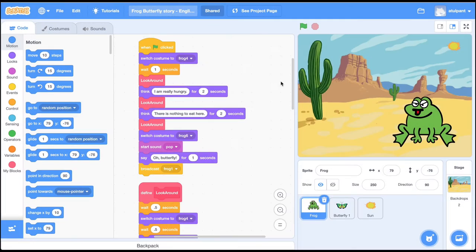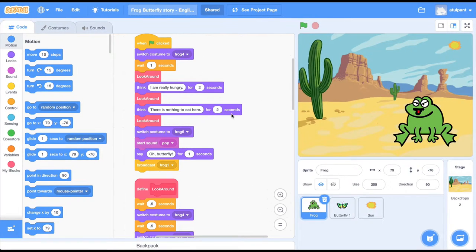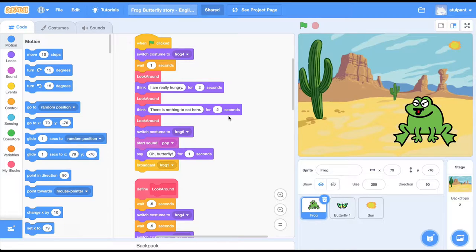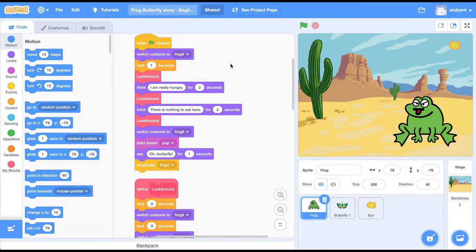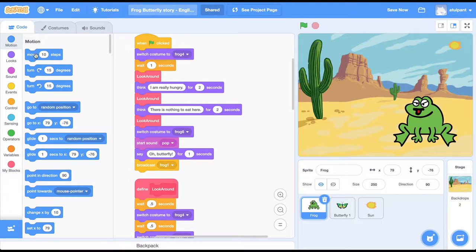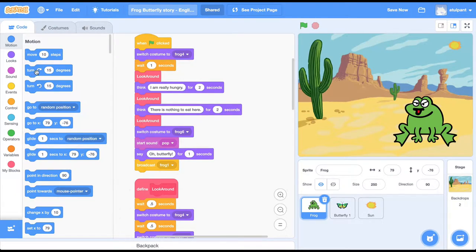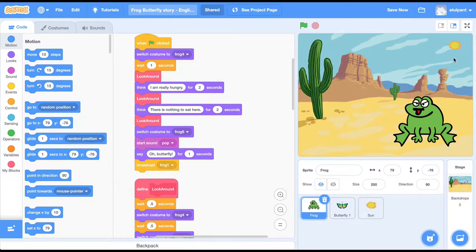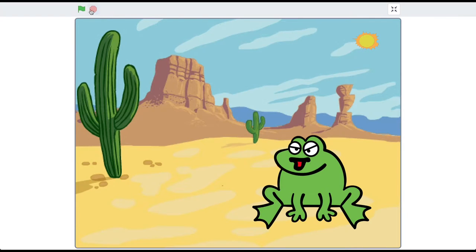You may have heard of Scratch. Scratch is an online software that you can use to learn computer programming. It's a simple drag-and-drop block-based programming where the commands are in simple English like move 10 steps, turn right 15 degrees. Using these commands you can create animations like this animation.